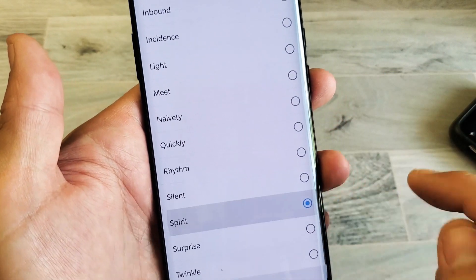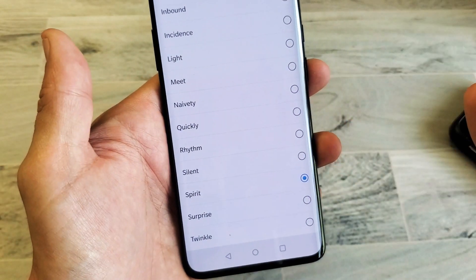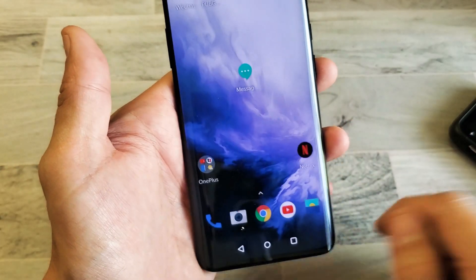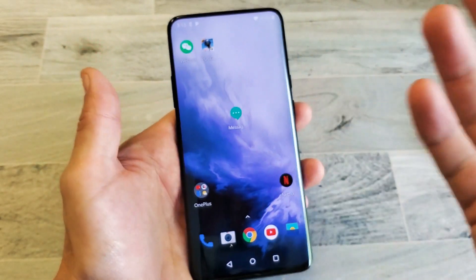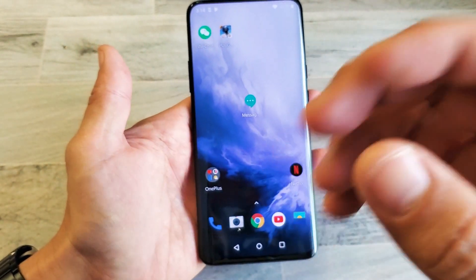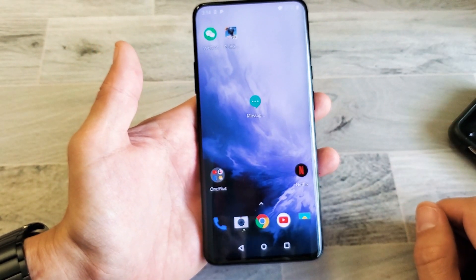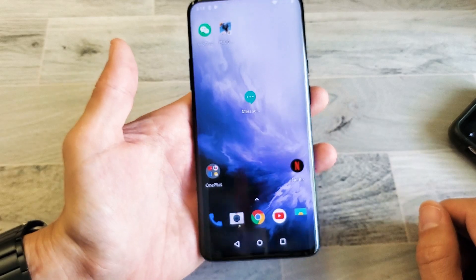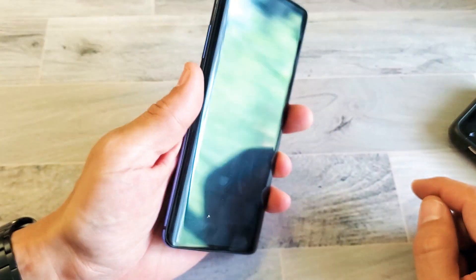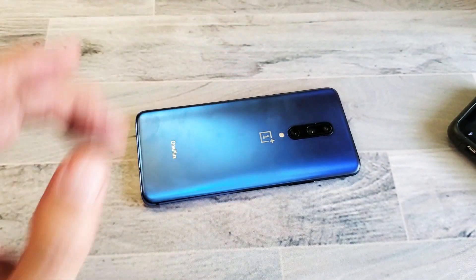Simply go ahead and set whatever you want — there's no save option or anything like that. Just select it, and as soon as somebody sends you a text, you're going to hear that last tone you selected. That's pretty simple. Any questions, comment below. Thanks for watching guys, bye!